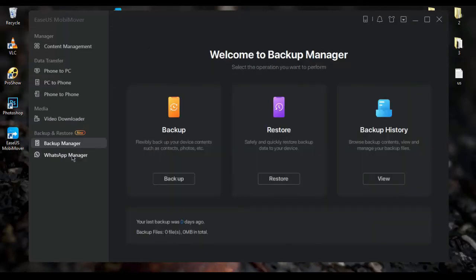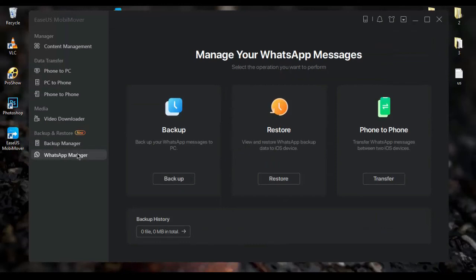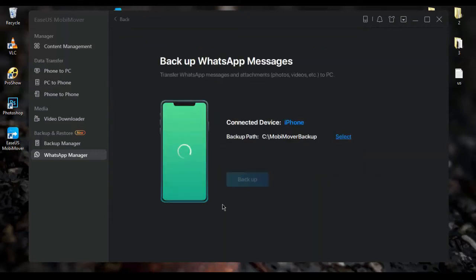And you can with EasyUS MobiMover manage your WhatsApp media or messages. With this feature you can easily backup or restore your WhatsApp chats and messages from iPhone to PC or to another iPhone.